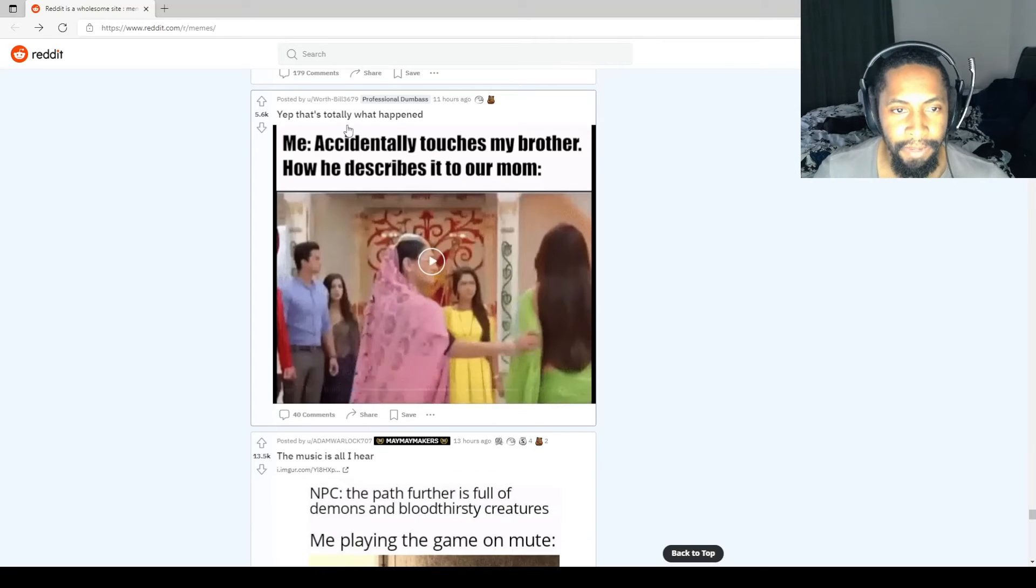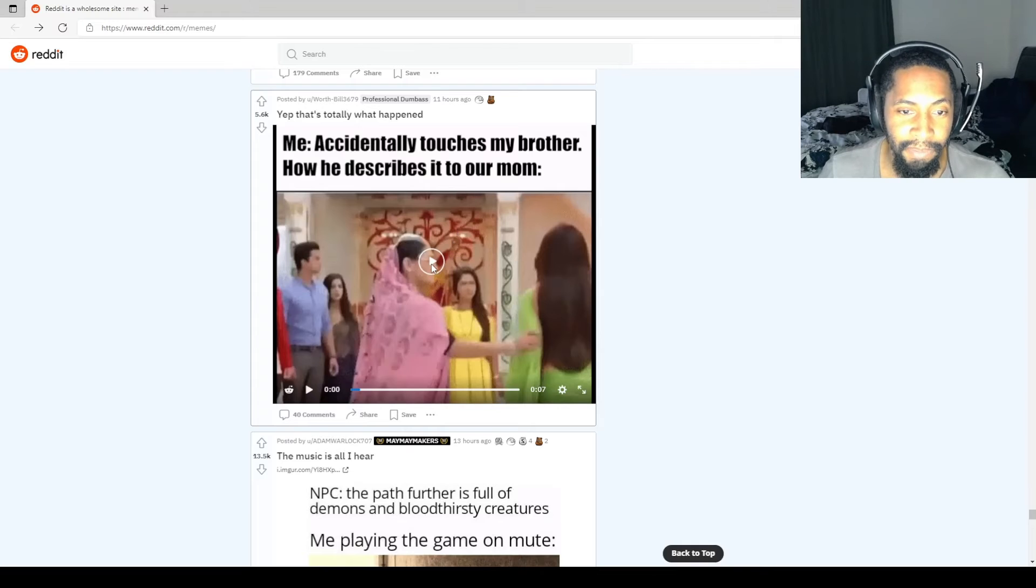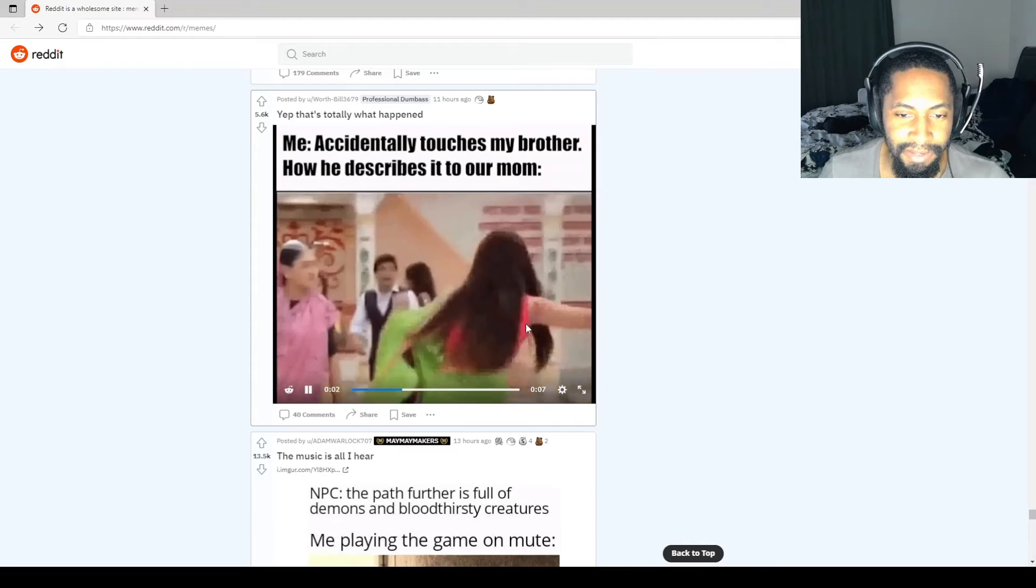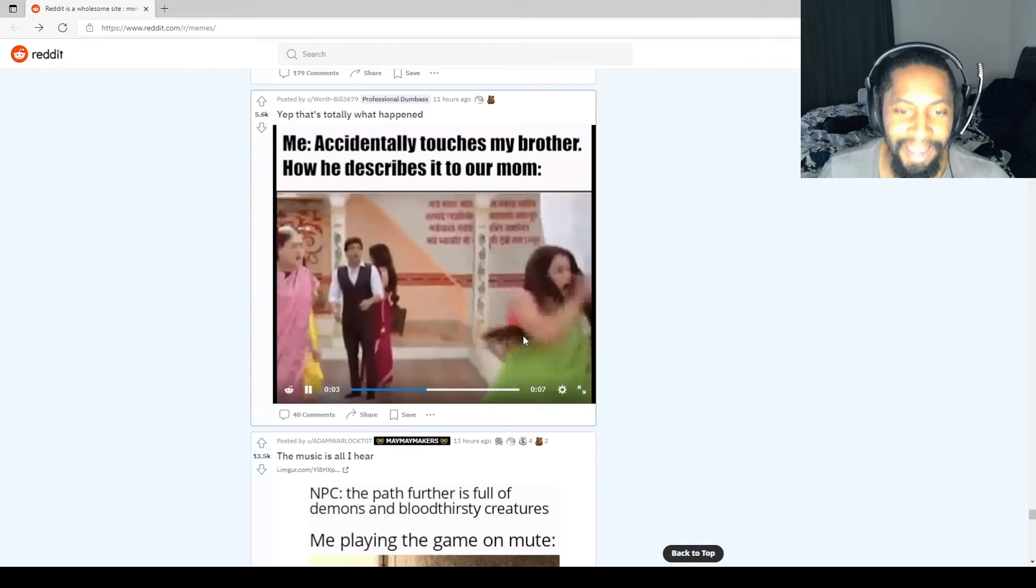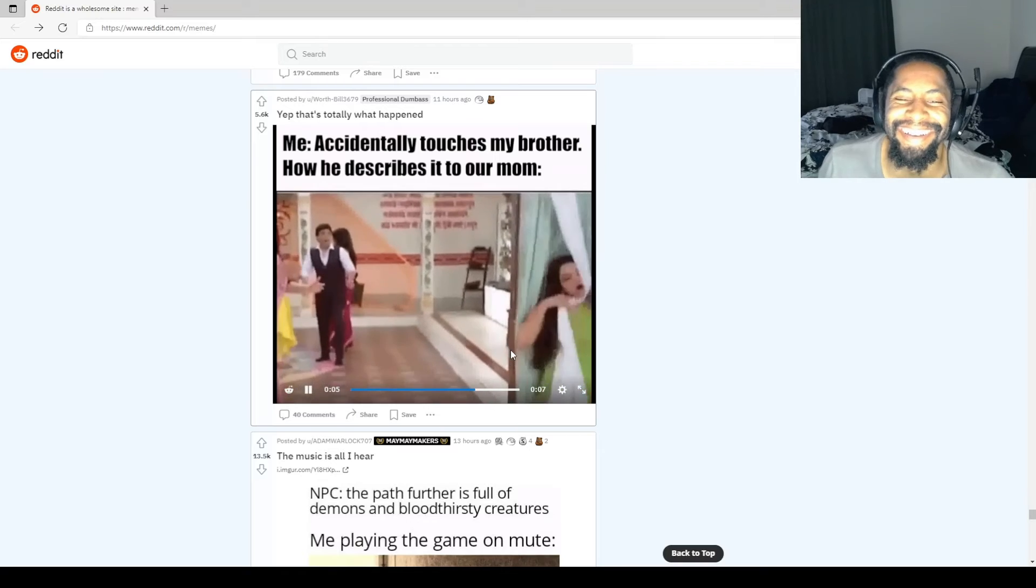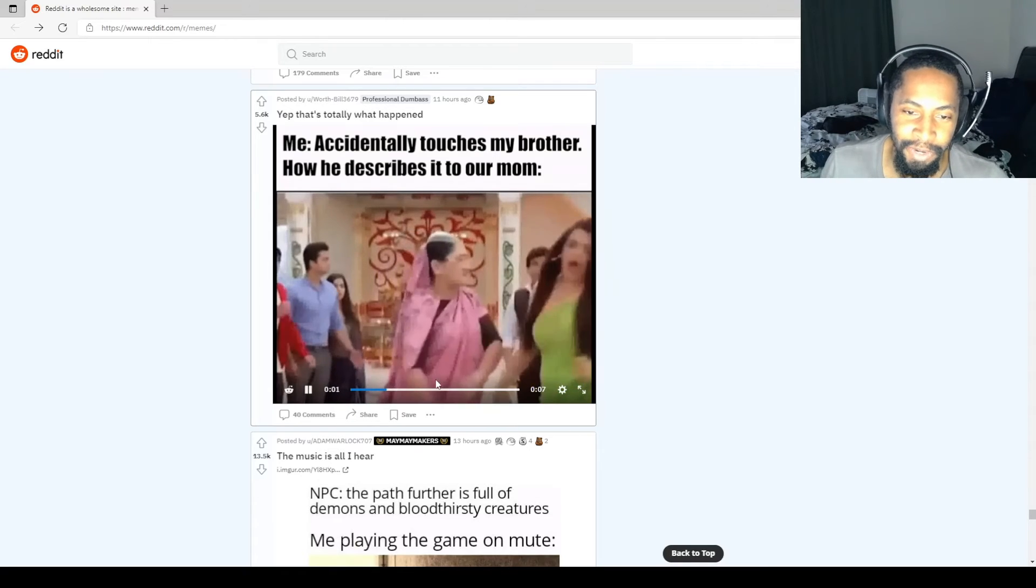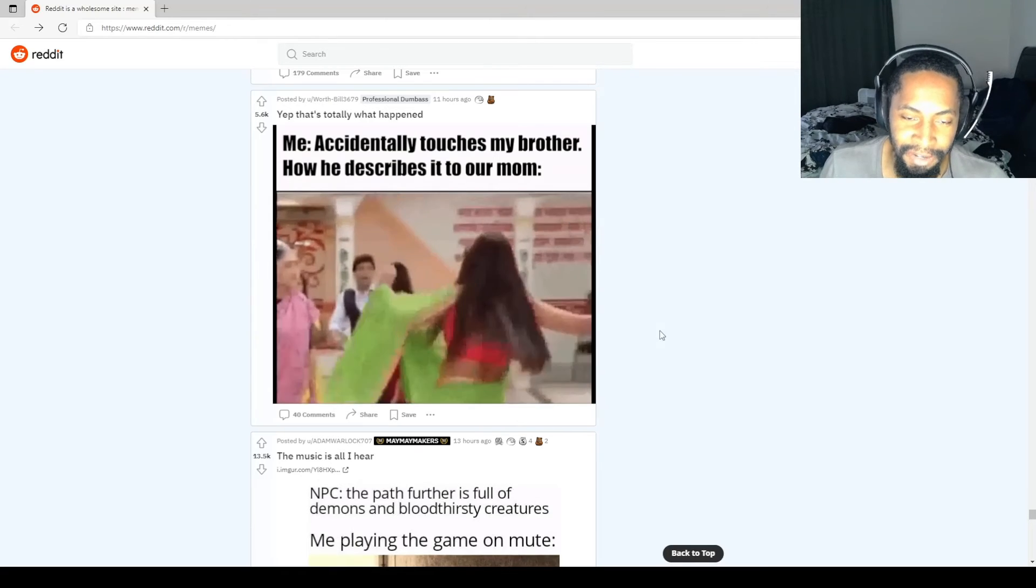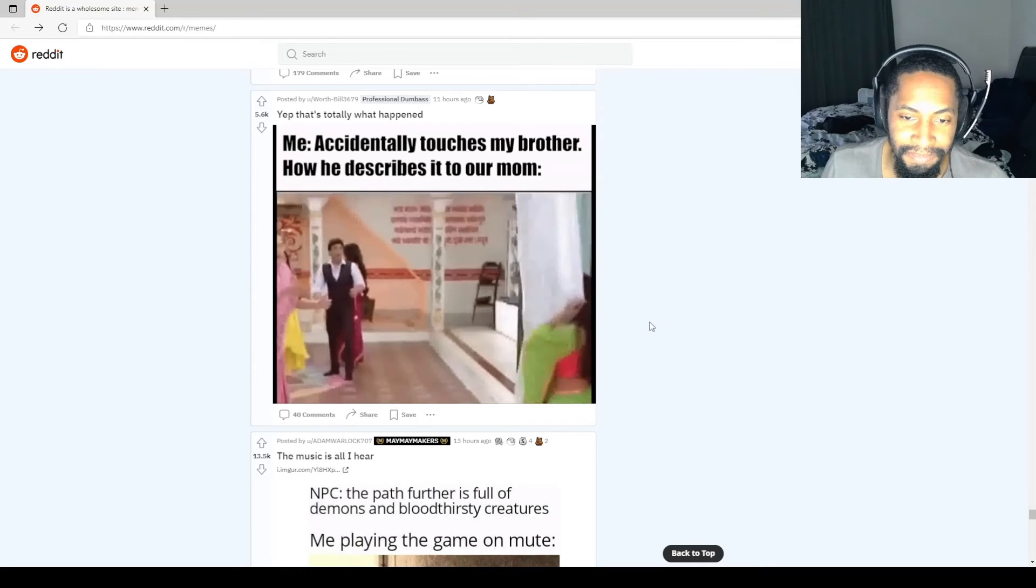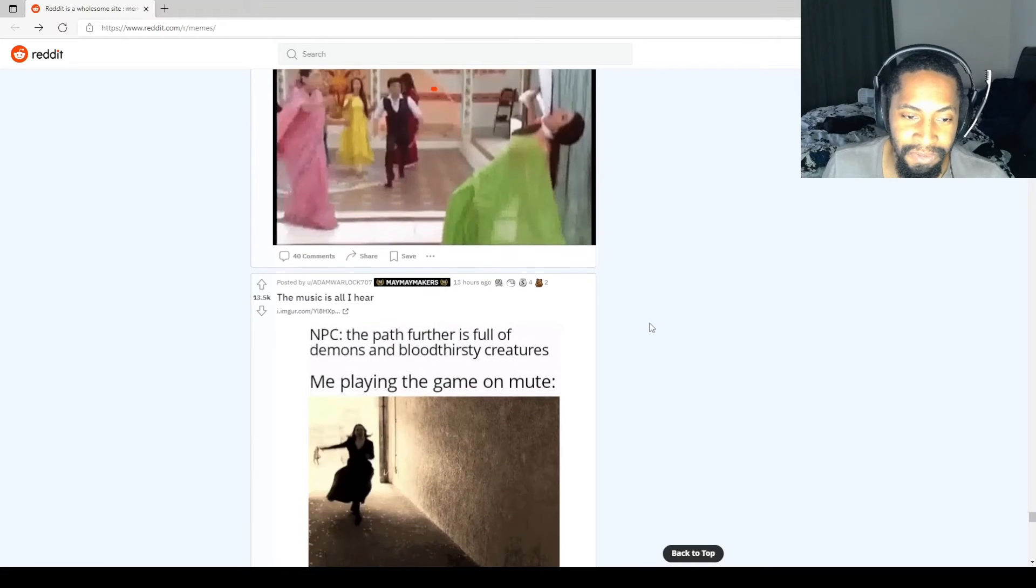Yeah, that's what totally happened. Me accidentally touches my brother. How he tells it to our mom. Oh my gosh, the exaggeration. That is literally what siblings do. Way out of control.